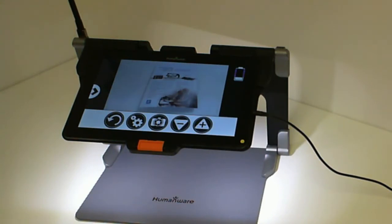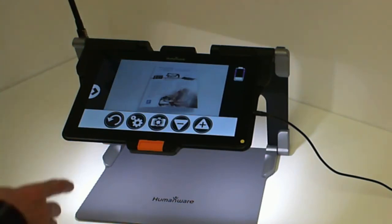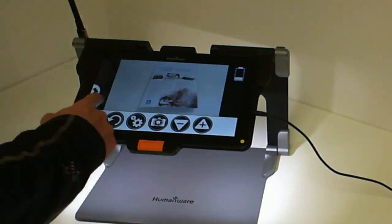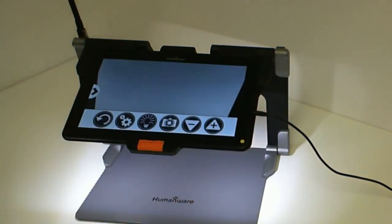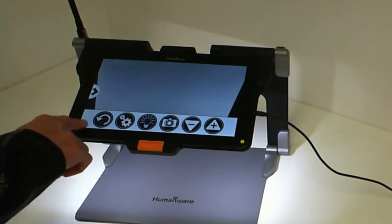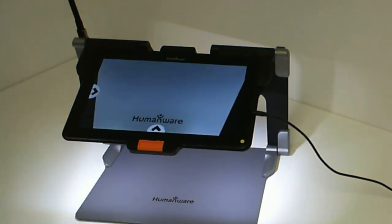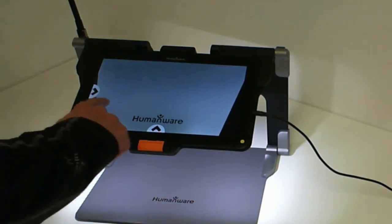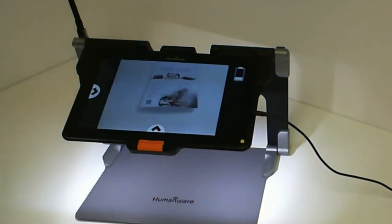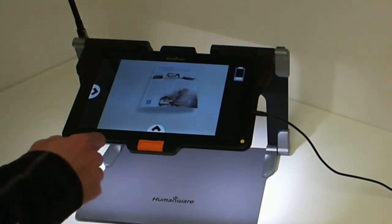Another cool feature is the swipe from left to right, which will switch between the two applications. Left to right will switch here, in this example, from my distance application to my magnifier application. Again, left to right will bring me back to my distance application. Thank you for listening.